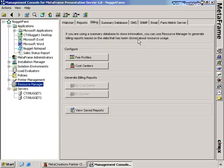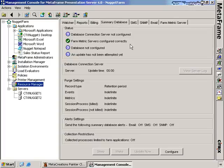I can configure reports, though none of these are available right now because we haven't set up a summary database yet — we're going to do that shortly. This is the billing tab where I can create fee profiles and cost centers. It is possible to use Resource Manager without a summary database, but without one we don't have the ability to store data long-term for historical reports. A summary database needs to be either a SQL Server or an Oracle database on a server that is not a Citrix server.